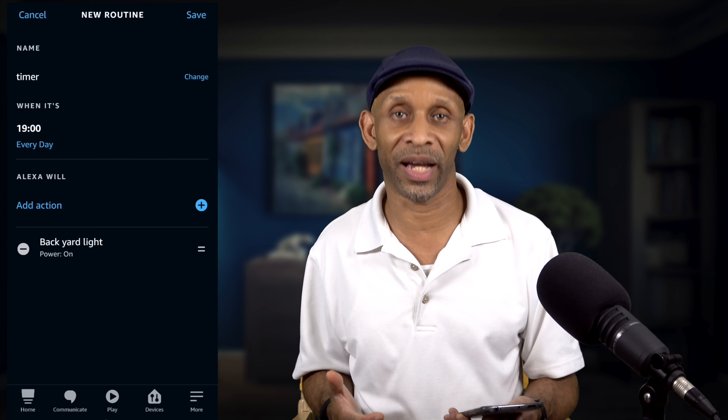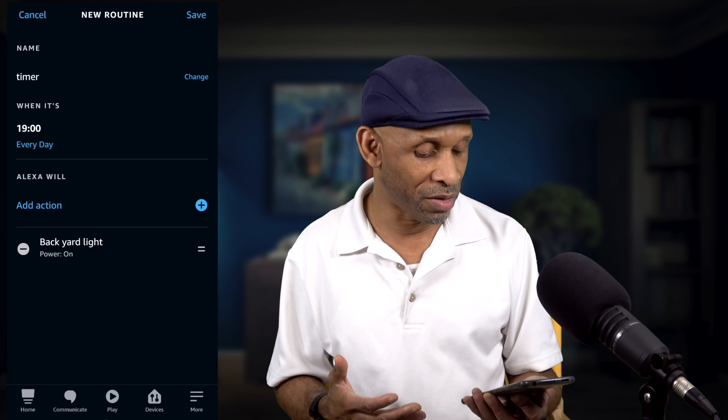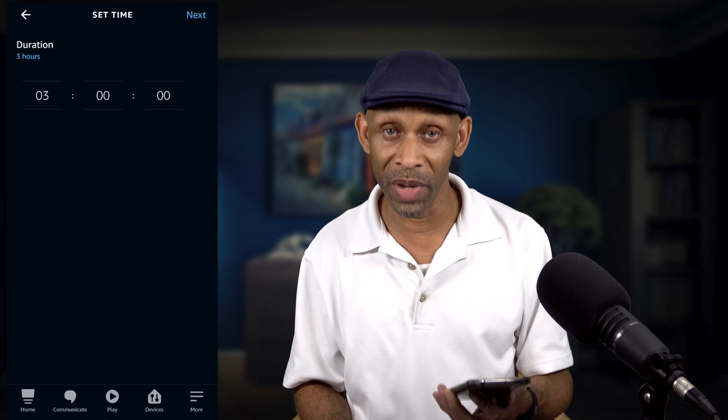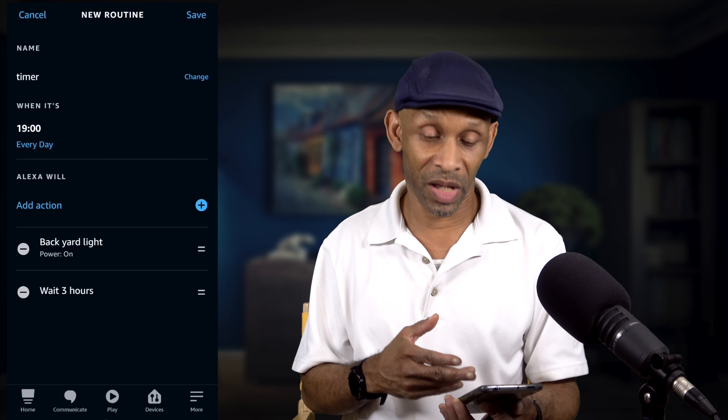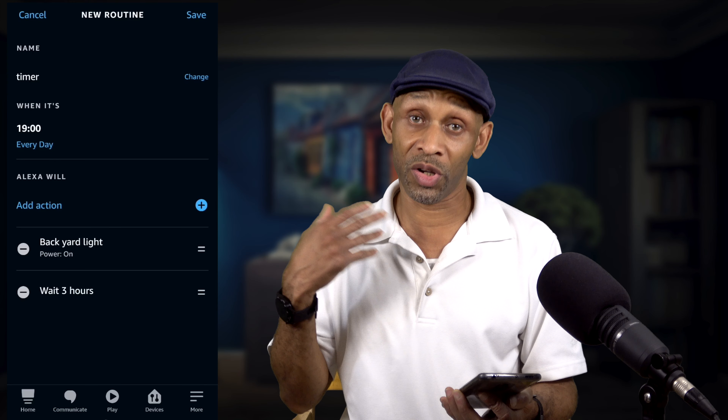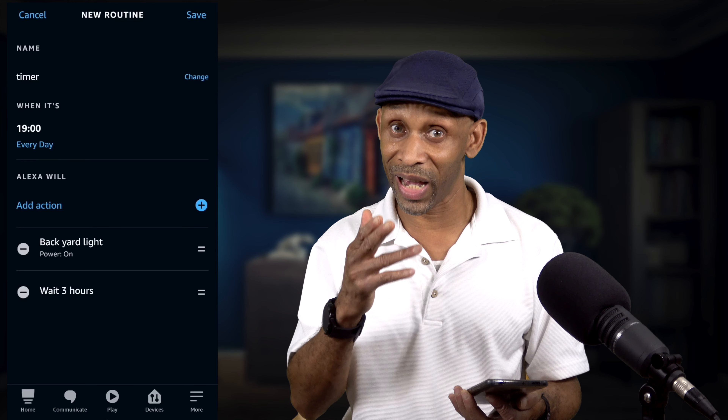But I don't want it to stay on all night — I want it to cut off around 10 PM. So we're going to click the plus again and go all the way down to Wait. Once we get to Wait, we're going to choose a timeframe. From 7 to 10 is three hours, so we're going to choose three hours and zero minutes, then click Next. After three hours it's going to cut off the lights, but we have to tell it that.